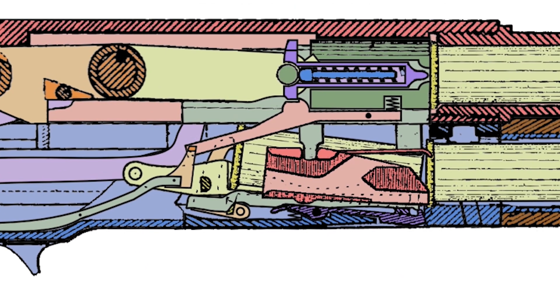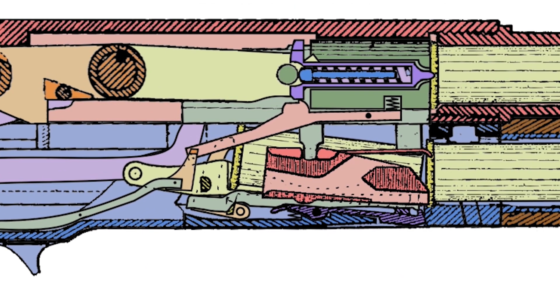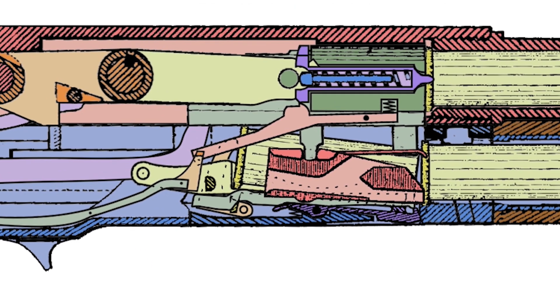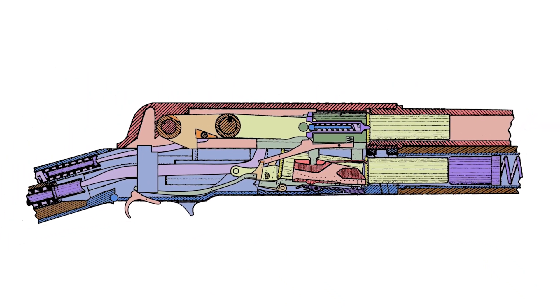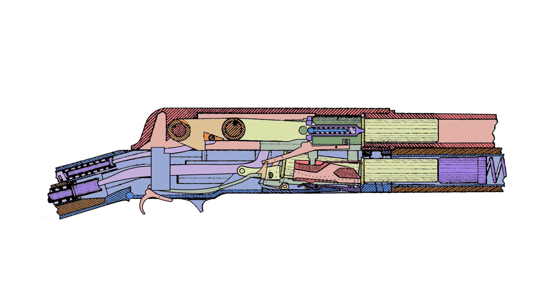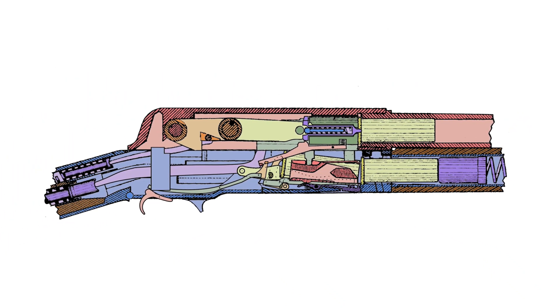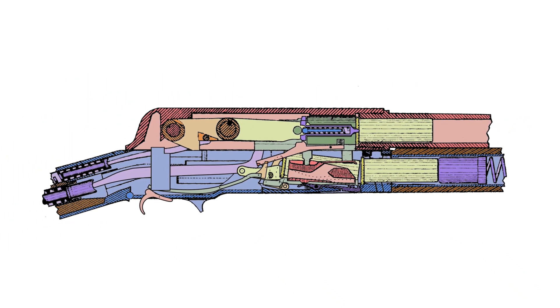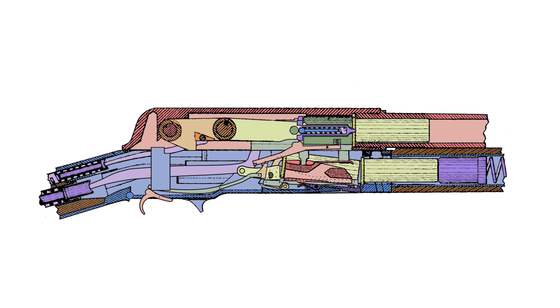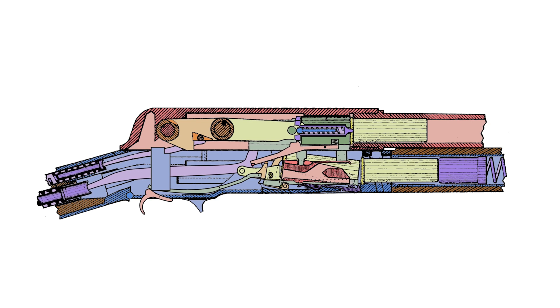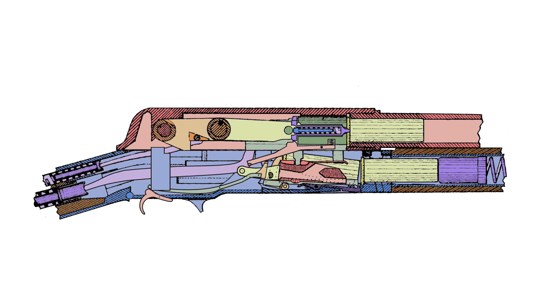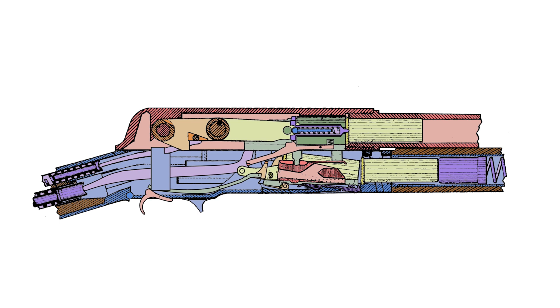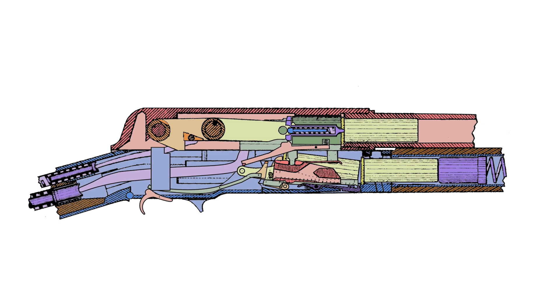releasing the firing pin to drive forward and fire. The recoiling energy of the round presses back on the bolt and the entire toggle assembly which is locked in a straight line, which in turn presses the upper receiver and barrel rearward as well.